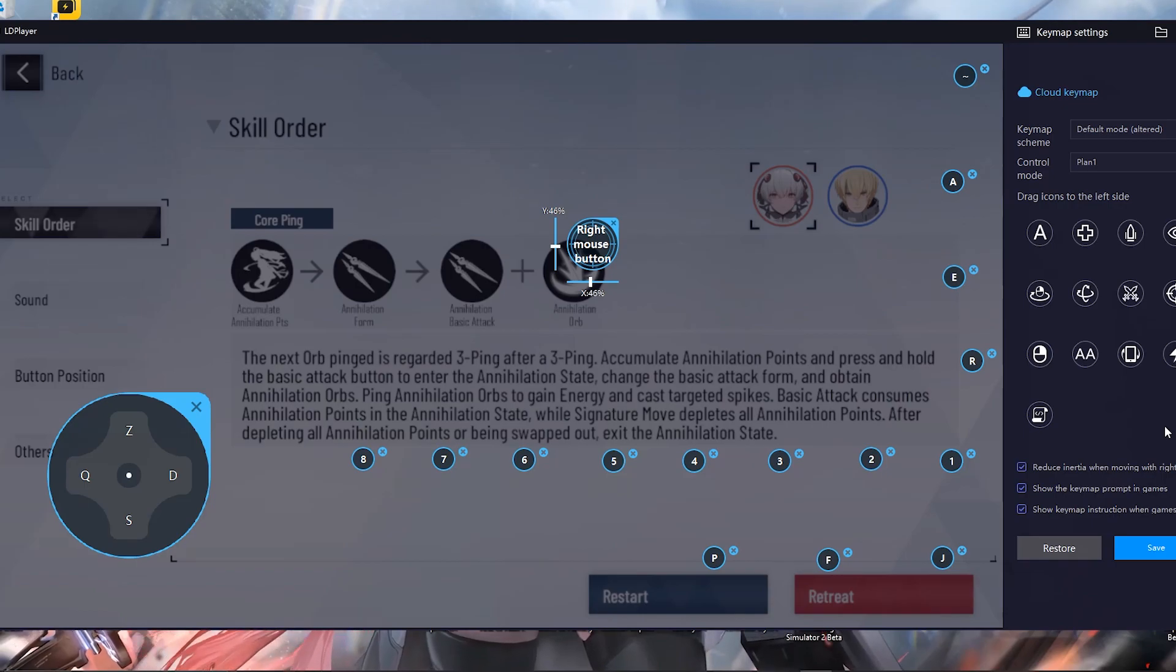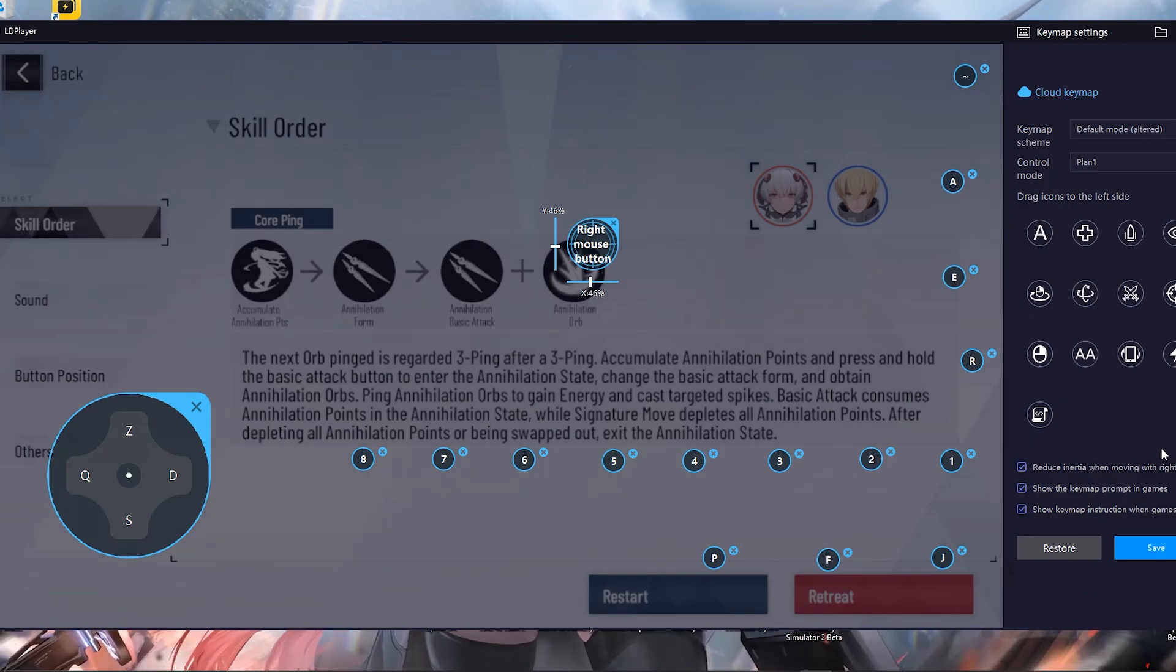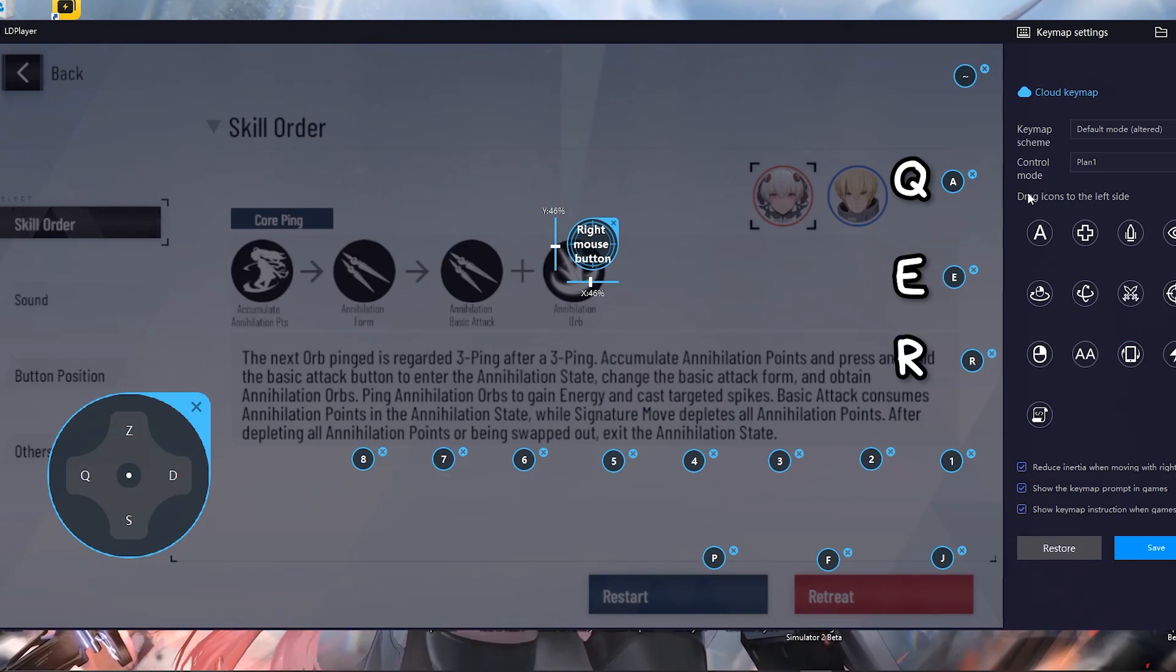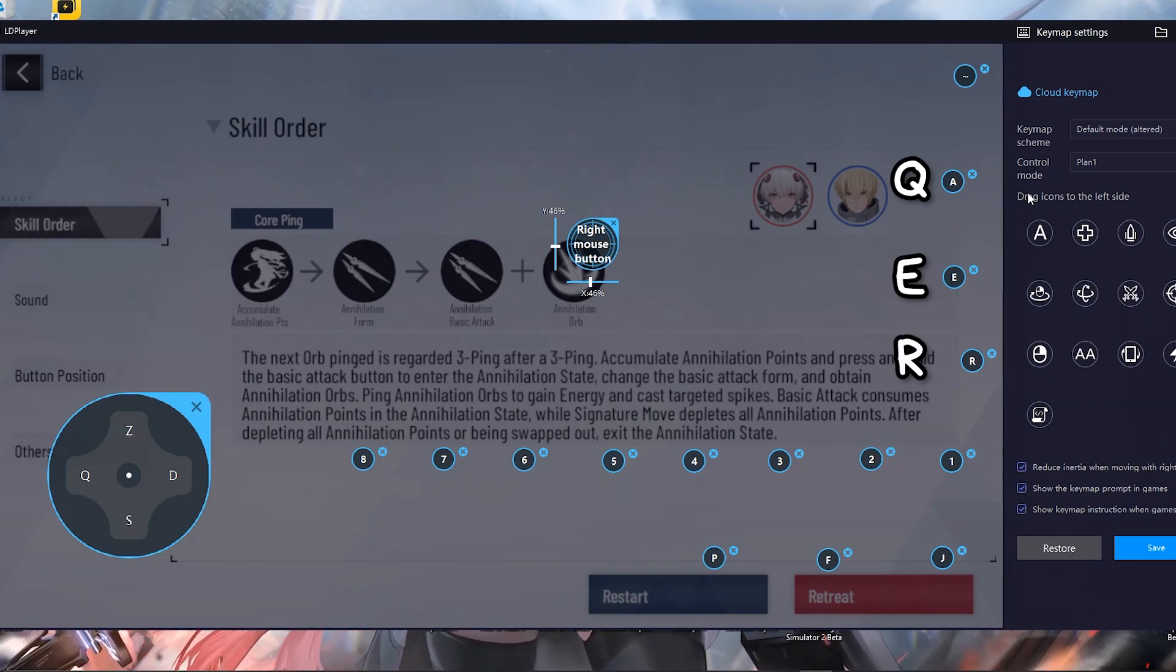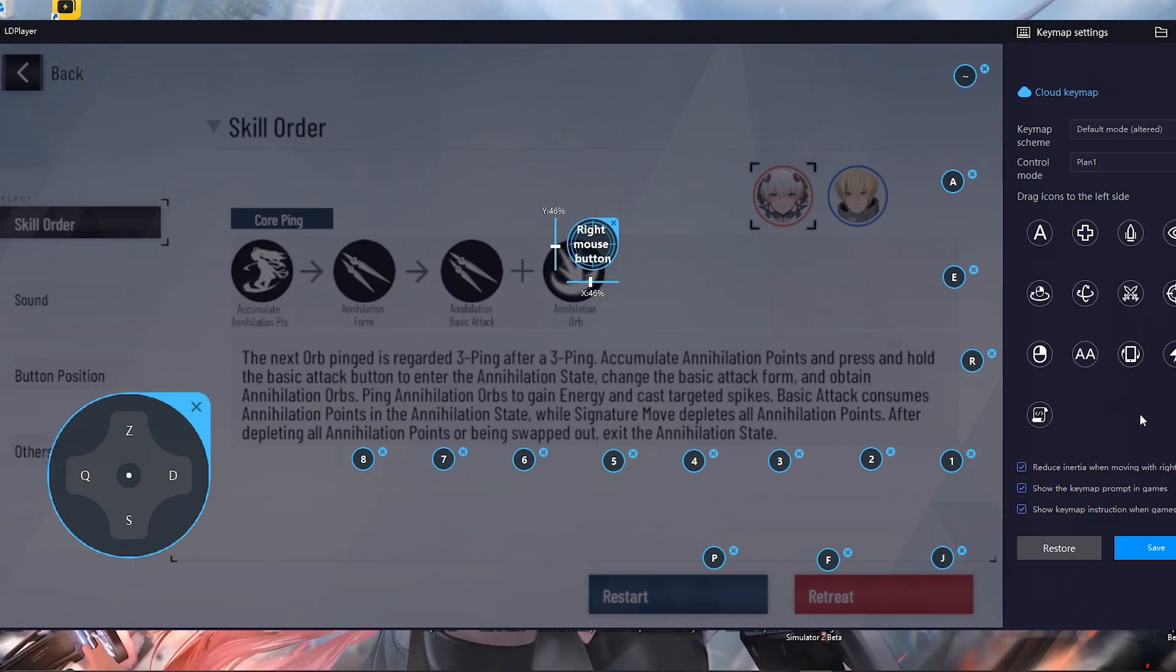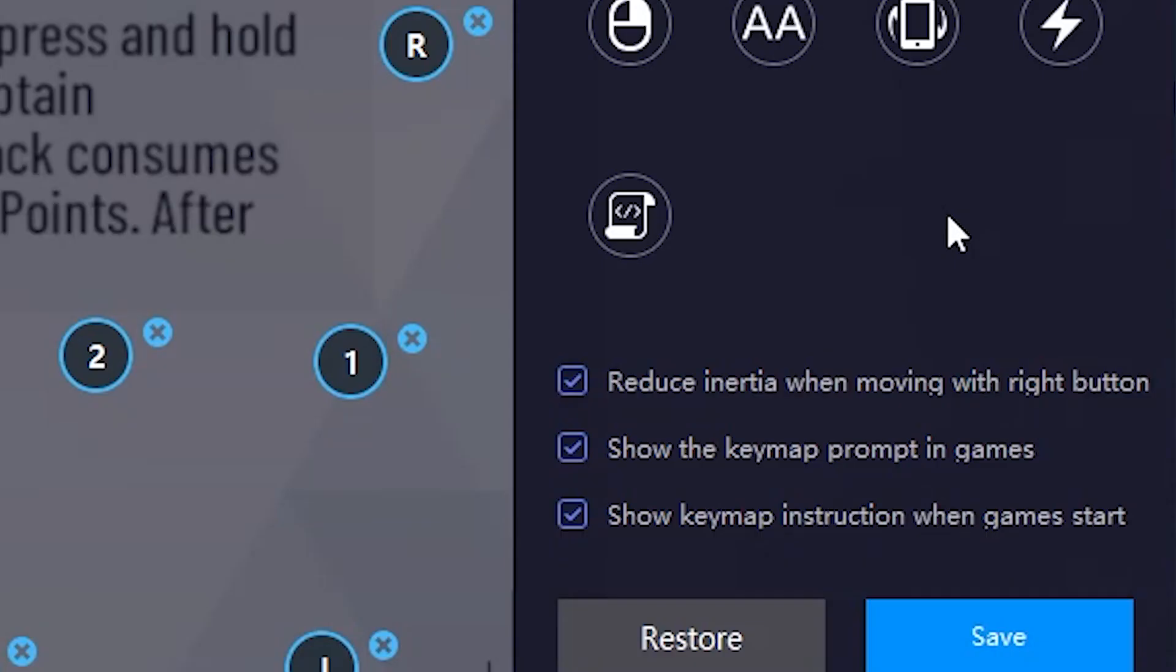Now this might seem like a lot of buttons to press but do not worry. The longer you play the better you'll get used to it. So it's pretty simple here. I have A and E to switch between my teammates. The R key is going to be for the pet button. Then I have my numbers here 1, 2, 3, 4, 5. That's for your orbs. The J key is for attacking. The F key is for dodging. And finally the P key is for your special. Then I have my directional keys. So for me it's going to be ZQSD but for you it might be WASD. Once you are done with your keybinds you don't really need to copy mine it's just an example. What you can do is tick off that box here which is show the keymap prompt in games. Tick off that and you can just click on save.